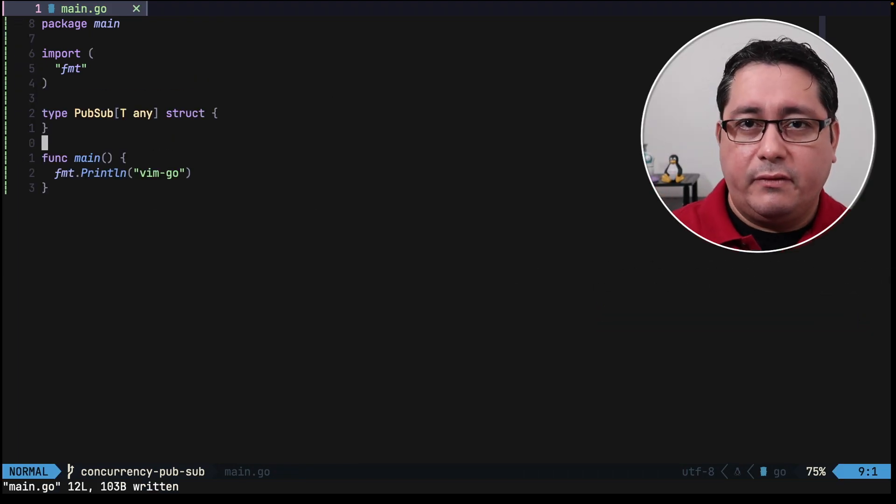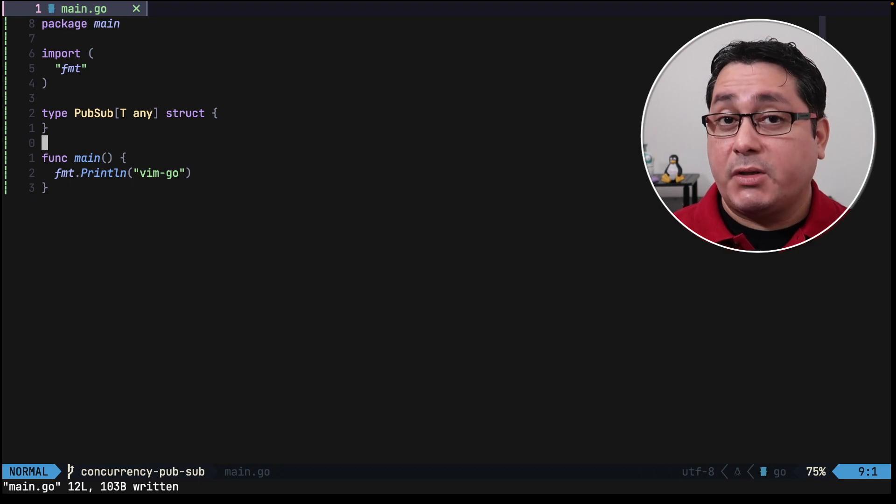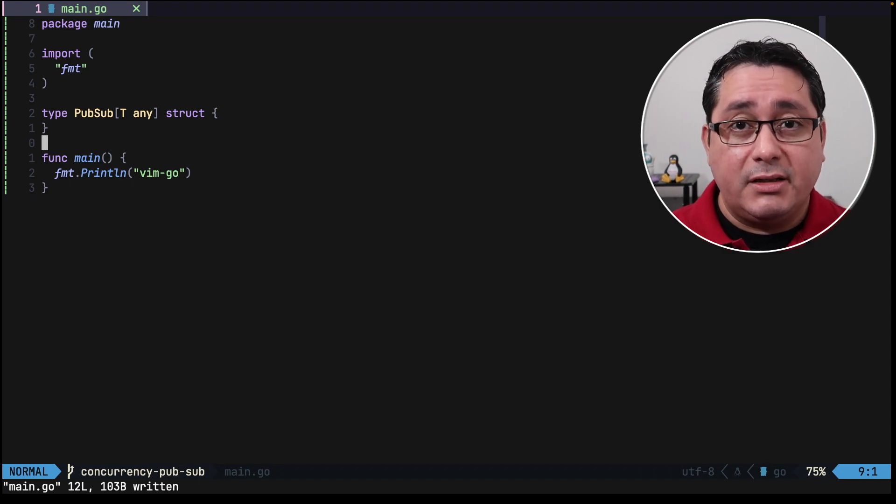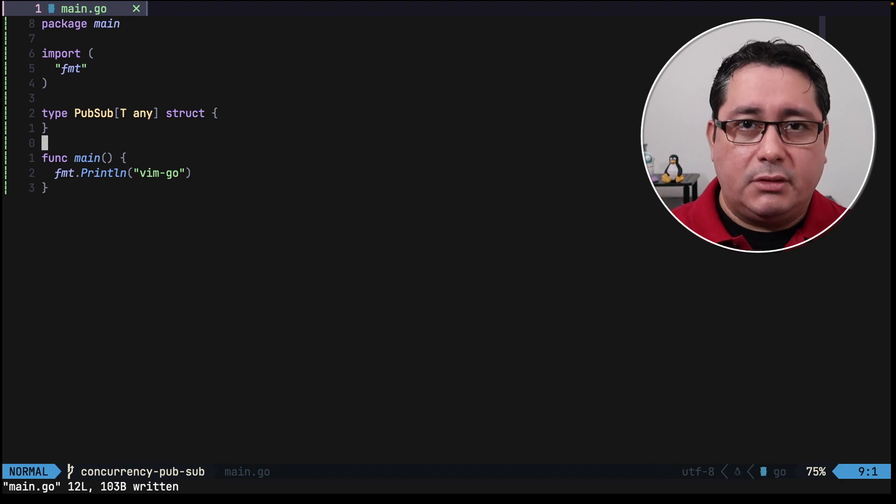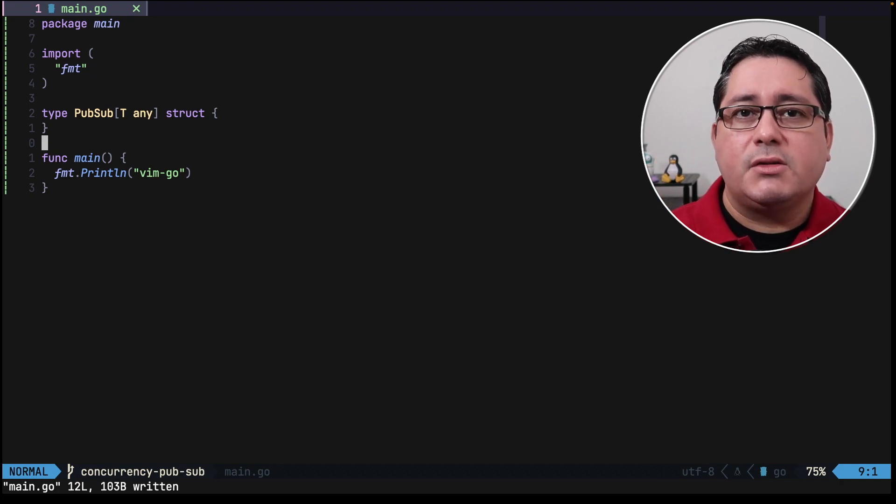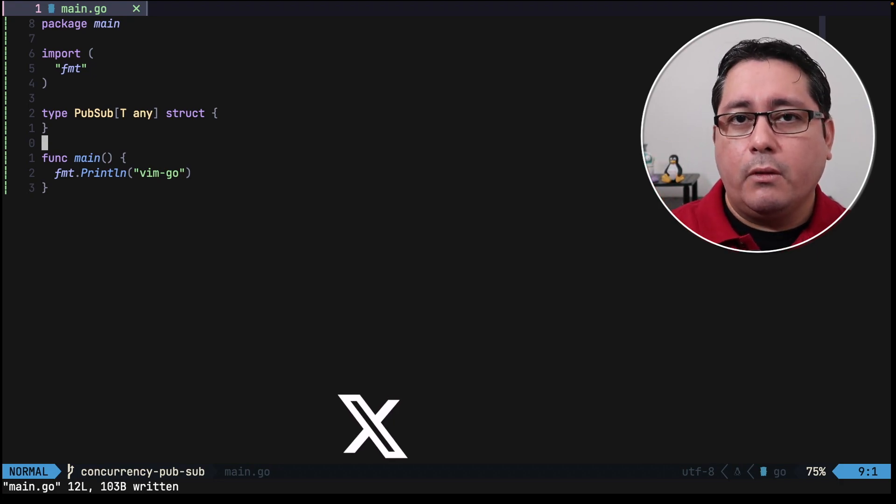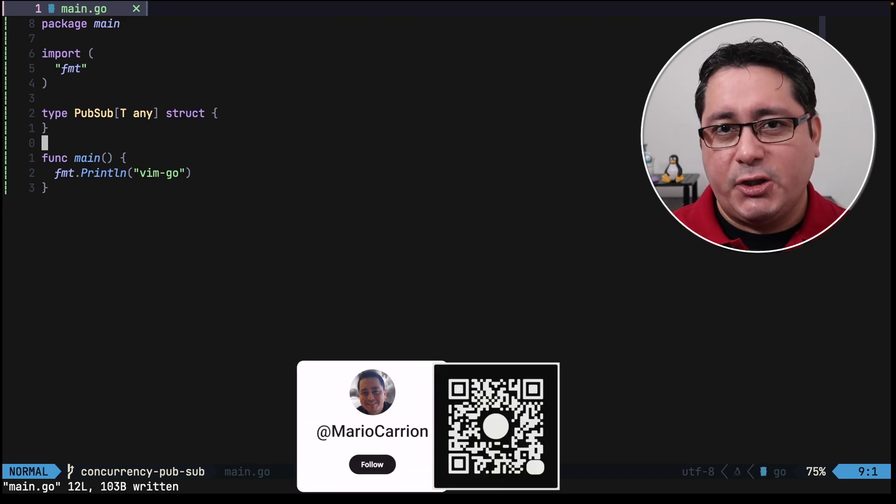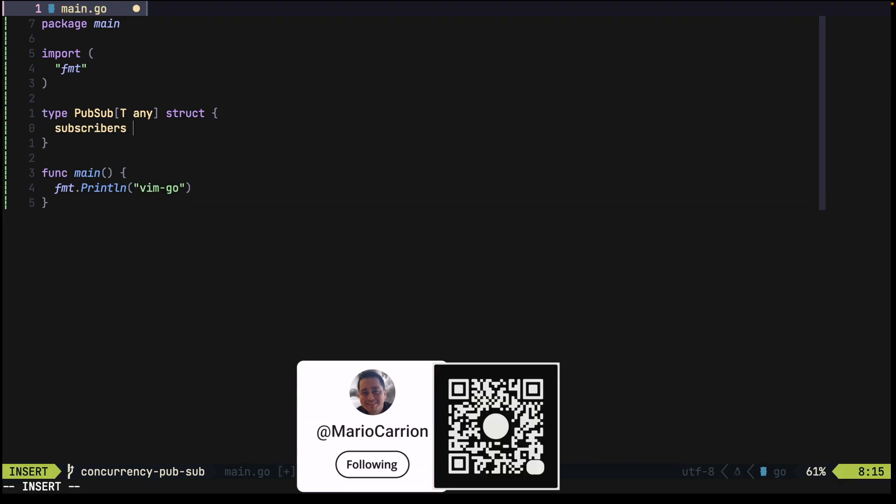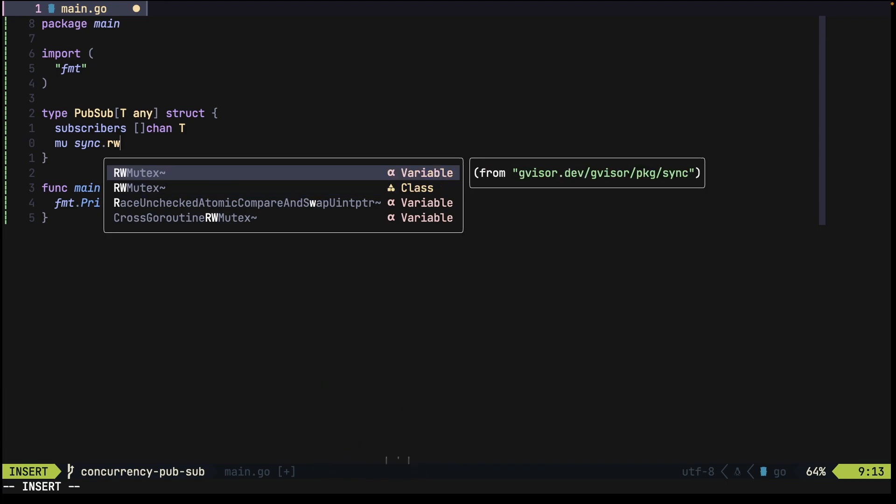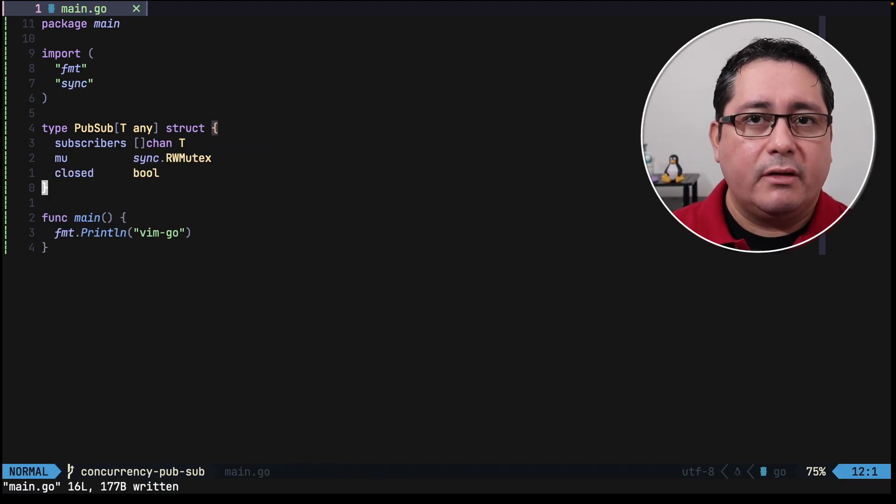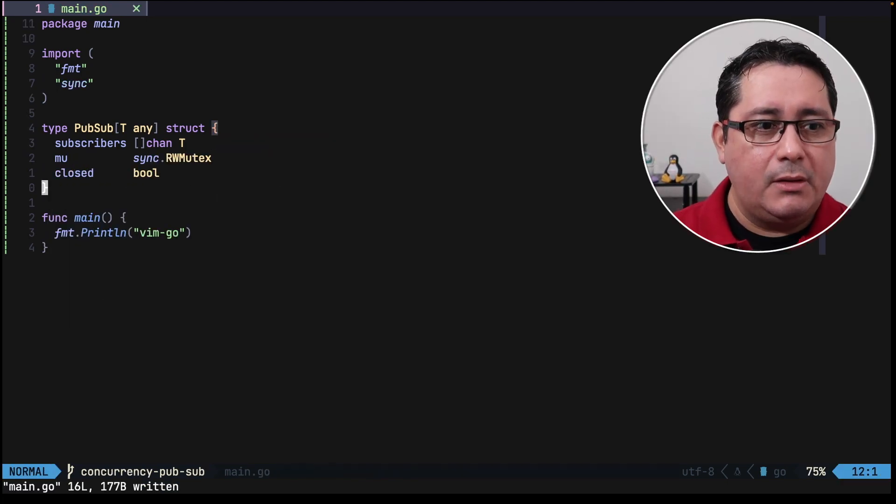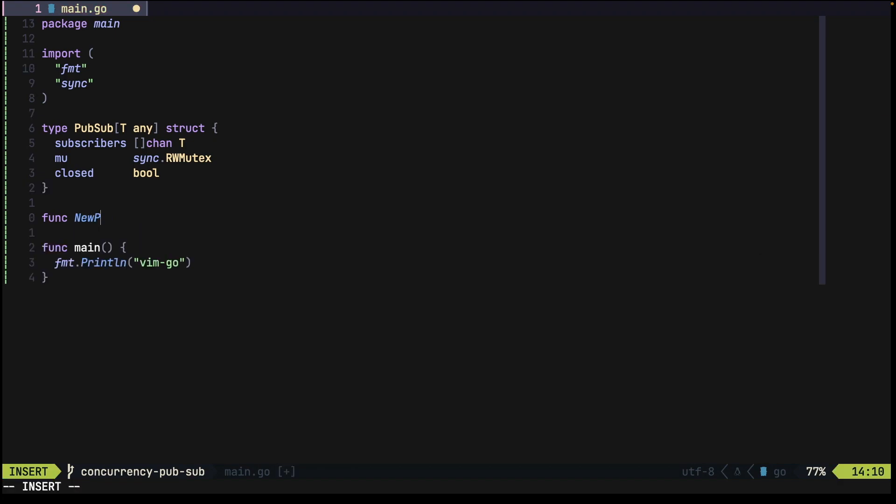Next we need to define three fields: a slice of channels which indicate the subscribers, a boolean variable that indicates whether the PubSub is closed or not, and more importantly a mutex. A mutex is used to prevent multiple coroutines to access shared data. Then we need to define a method to initialize this type. We can use the convention that initializes what we need to initialize in the type internally and go from there.